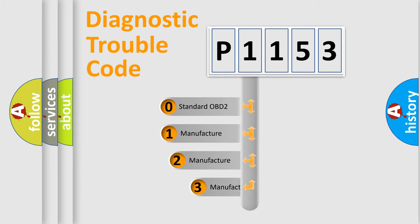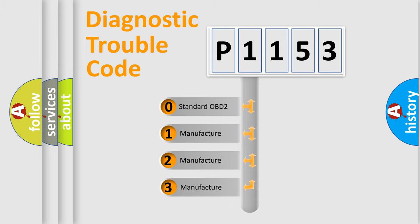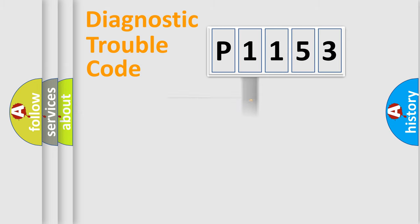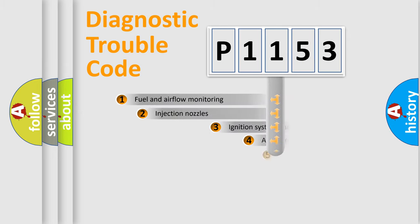If the second character is expressed as zero, it is a standardized error. In the case of numbers 1, 2, 3 it is a manufacturer-specific expression of the car-specific error.